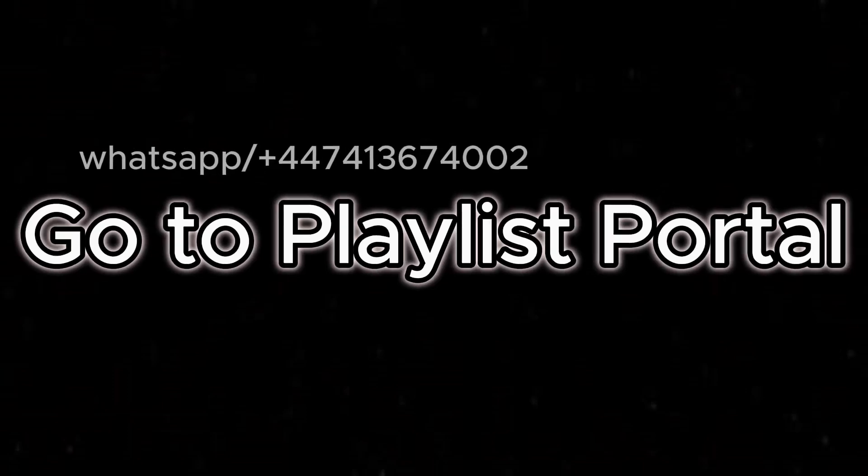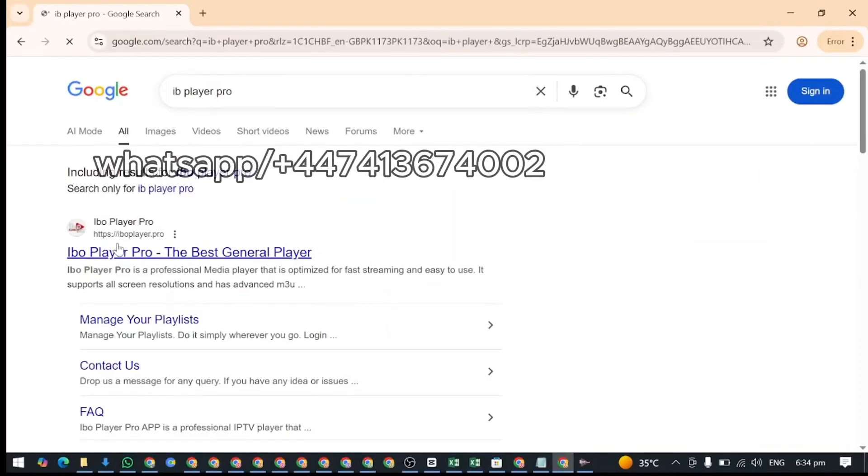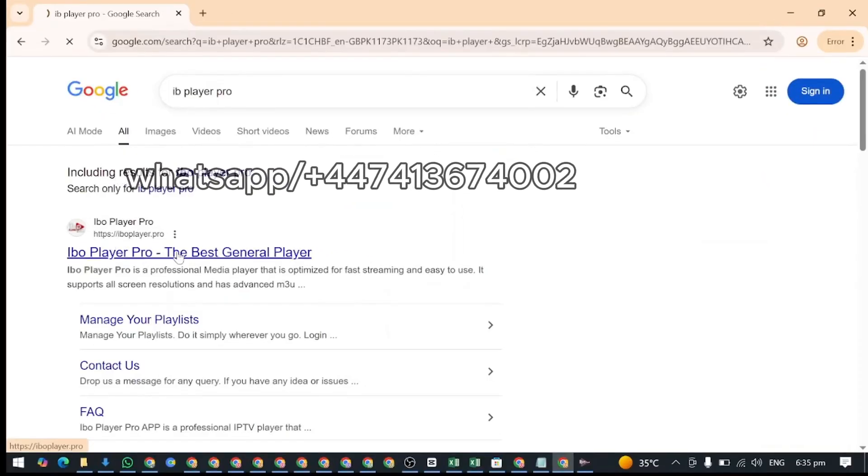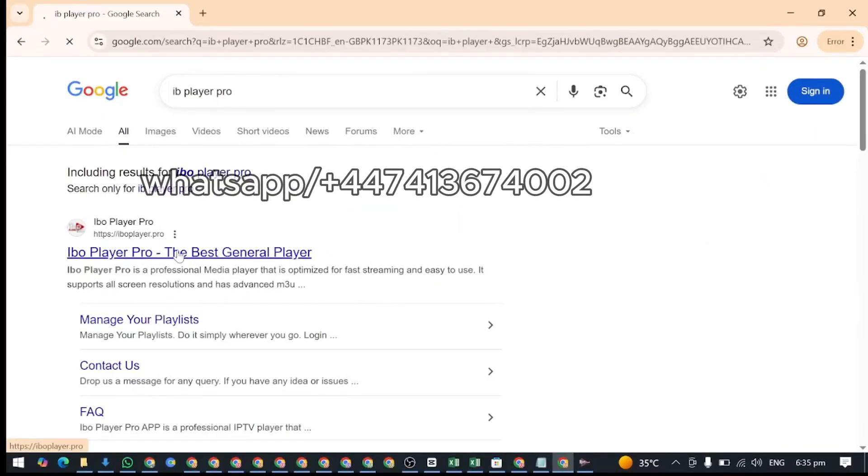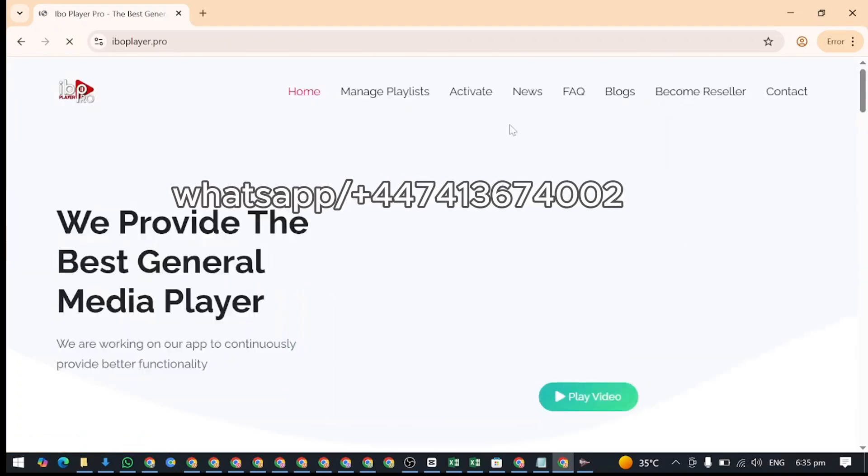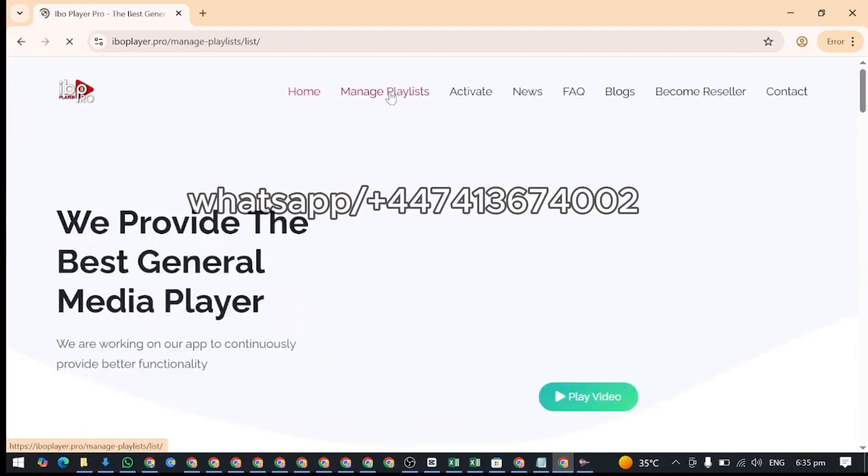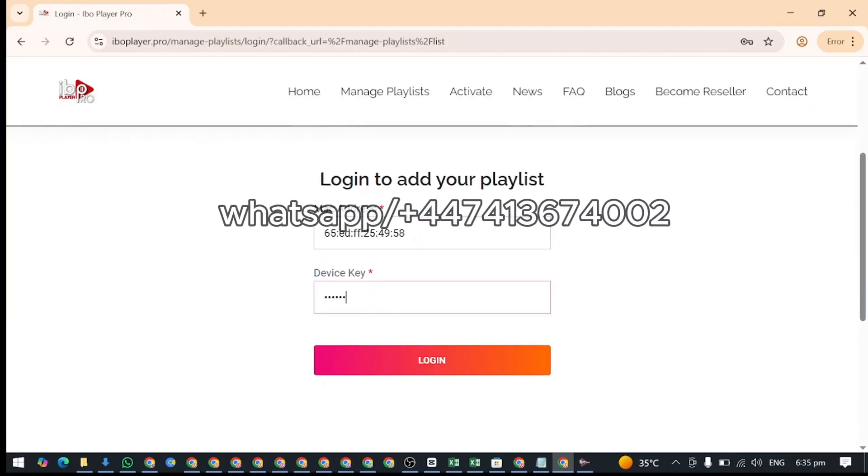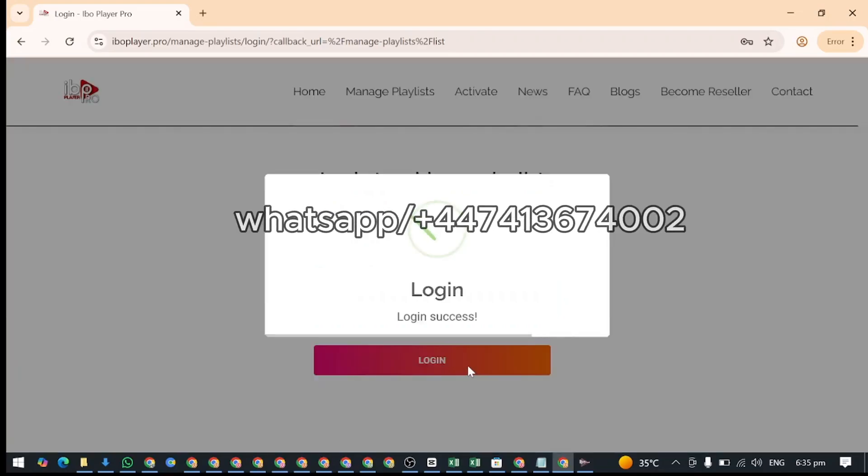Step 3. Go to playlist portal. Search the official website IB Player Pro on your computer or phone, visit the Manage Playlists page. Enter your Mac and device key to log in.